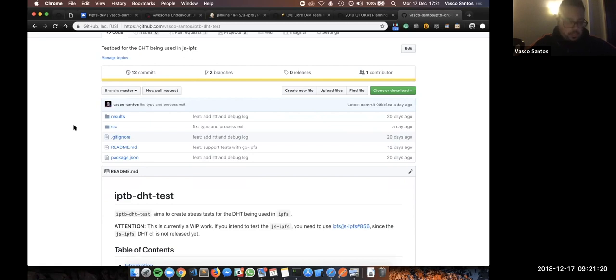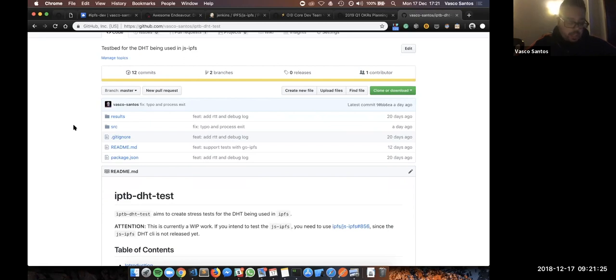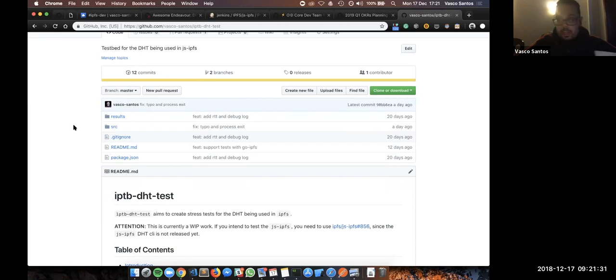Before going into any technical aspects, myself, Jacob, and Cole, we host a testbed weekly sync every Tuesday at 6 p.m. Lisbon time. If you have some ideas, or you want to contribute, or know what we are doing, just welcome. You are welcome to appear there.